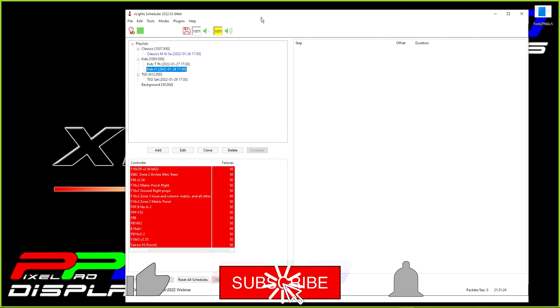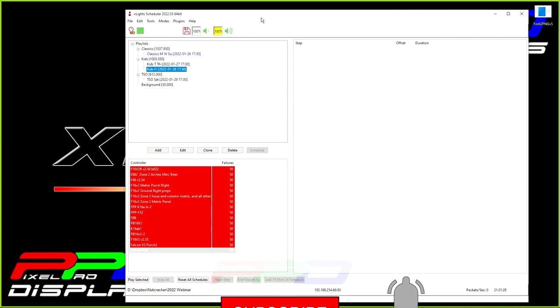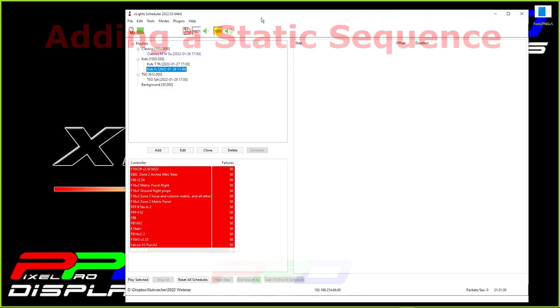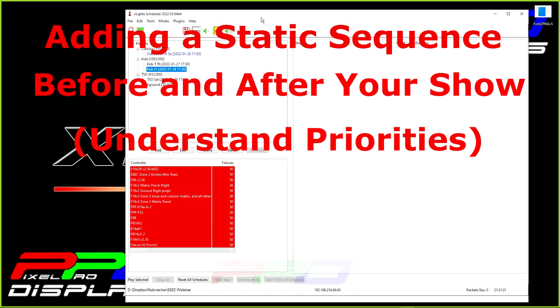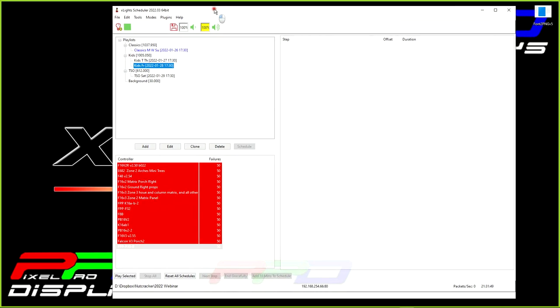We're going to move on to the next section. In this section of the webinar tonight, we're going to review running static sequences before and after your show. Basically, what we want to do is have a static sequence that plays at the beginning and end of your show.